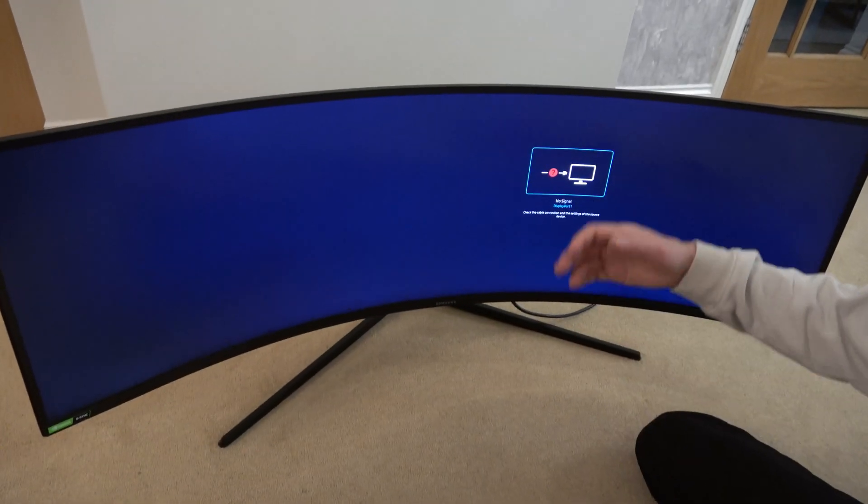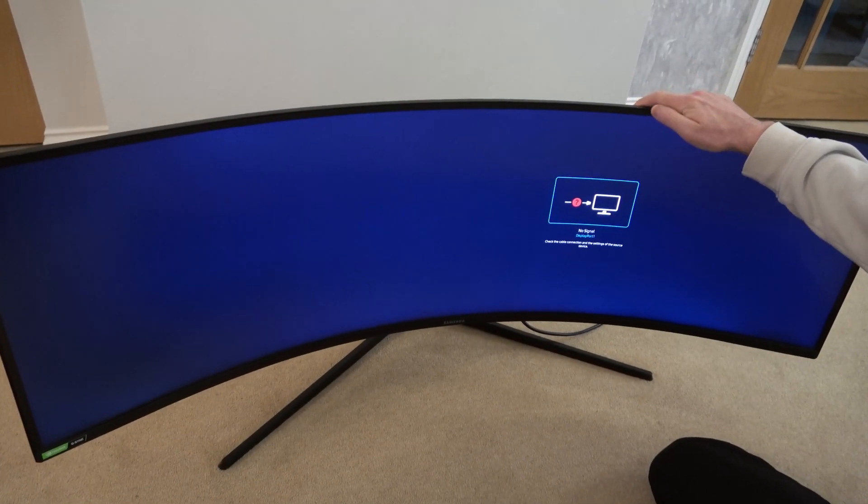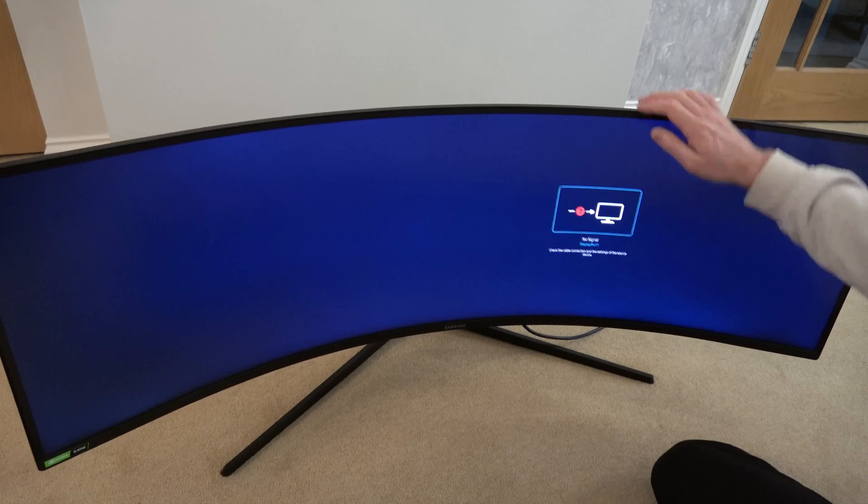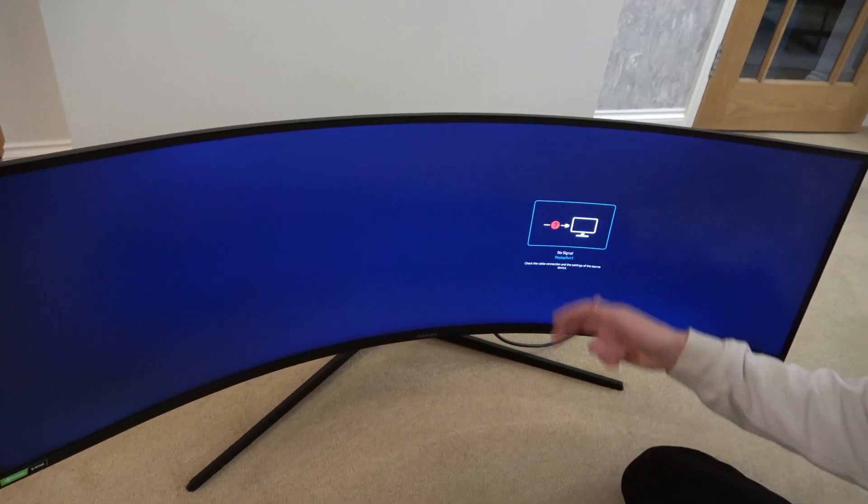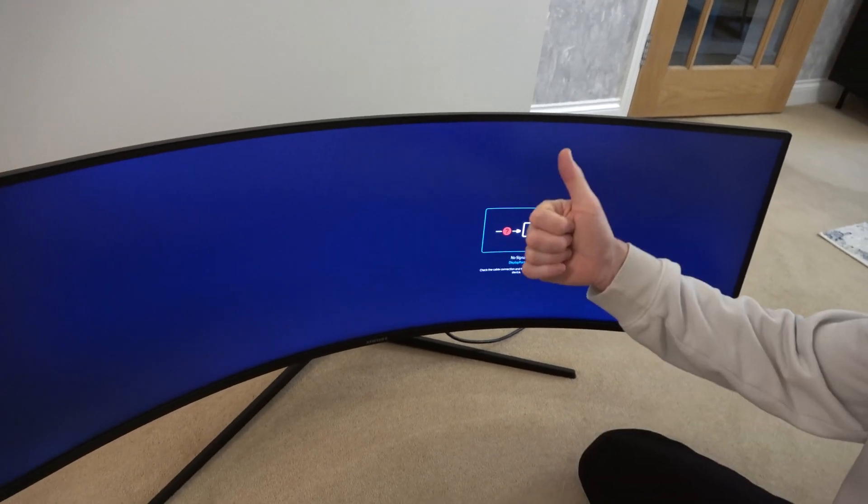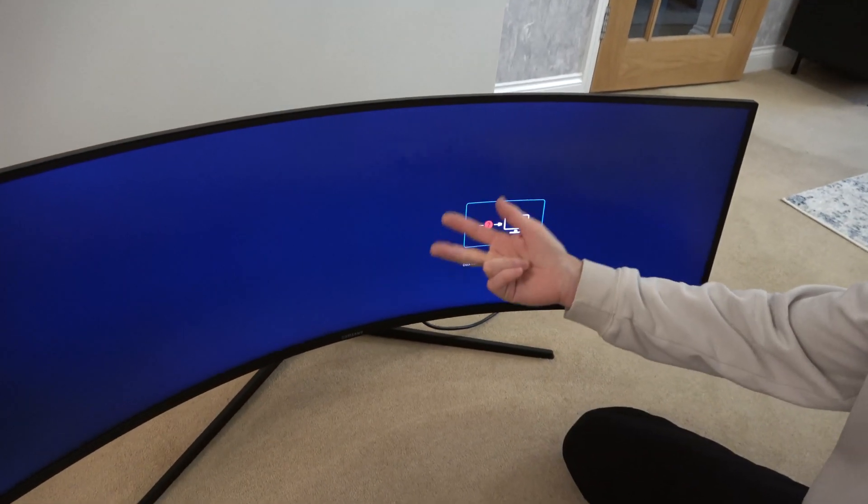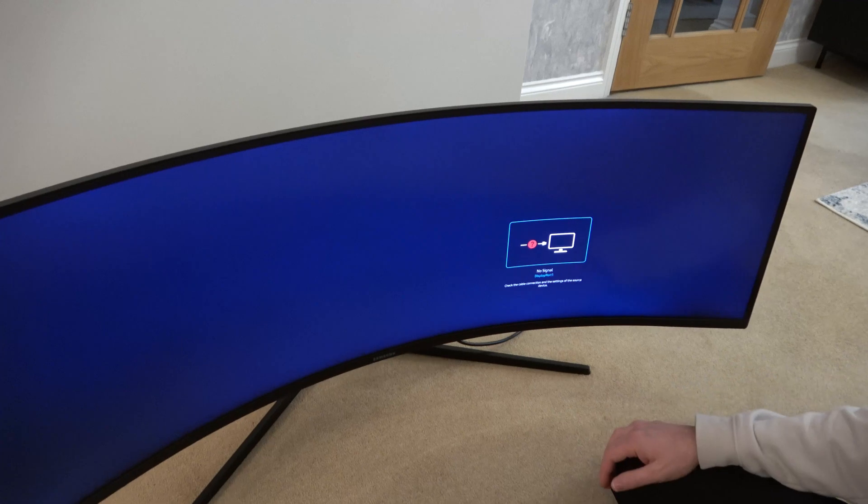Hi, in this video I want to show you how you can change the source input on your Samsung G9 monitor. So we have three different inputs: we've got DisplayPort 1, DisplayPort 2, and HDMI as well.